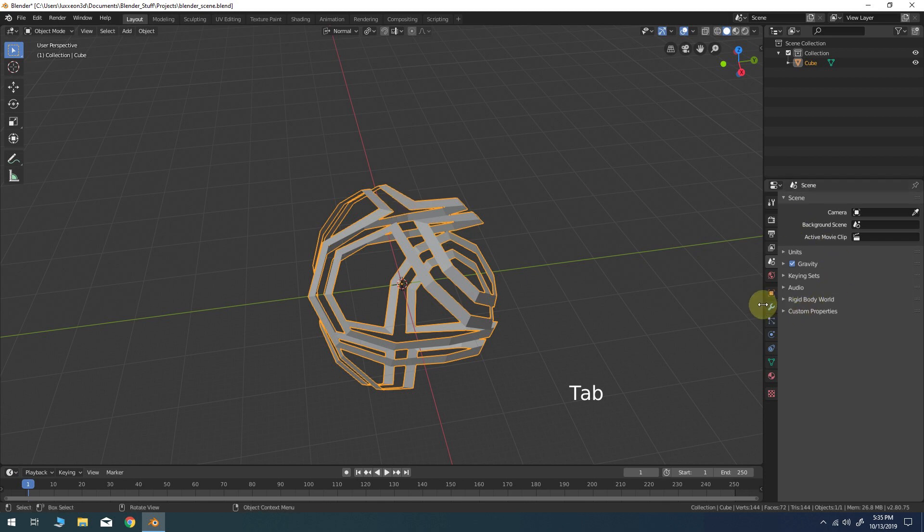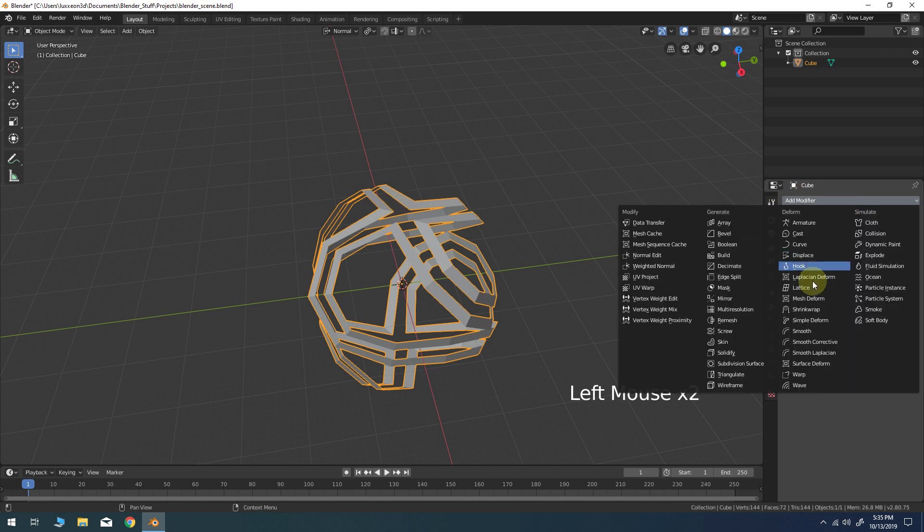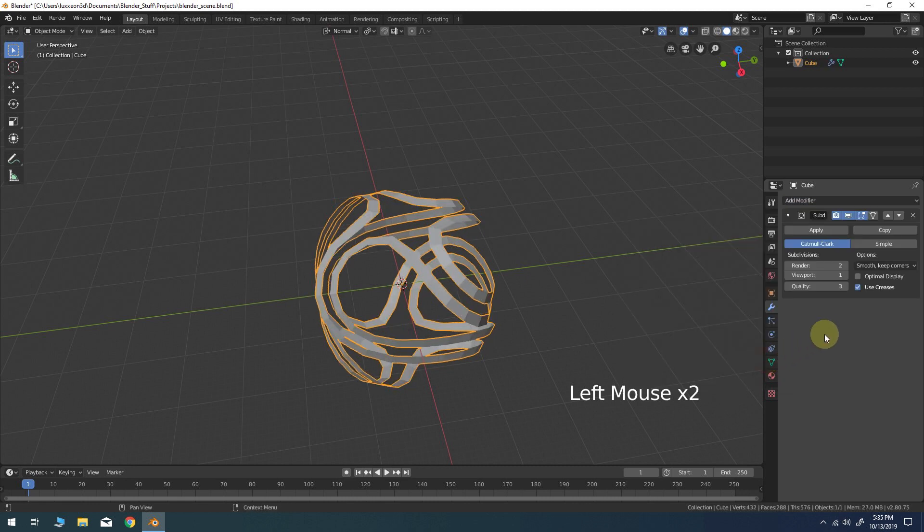Exit edit mode and add a subdivision surfaces modifier to the object. Leave the subdivisions at just 1.